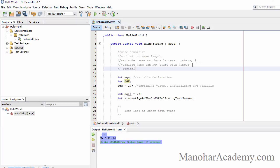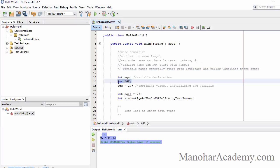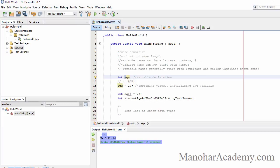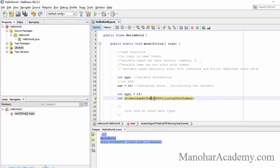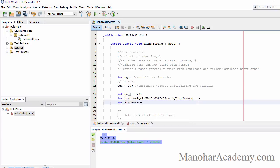Variable names generally start with a lowercase letter and follow camel case thereafter. For example, 'studentAgeAtEndOfFollowingYearSummer' — it starts with a small letter, and every subsequent word starts with a capital letter. This is camel case and it makes the name very easy to read compared to writing everything in all lowercase.